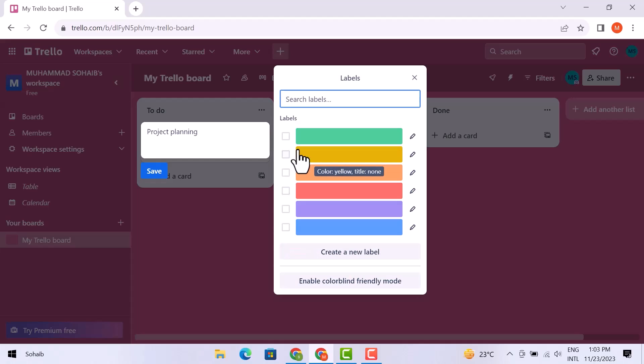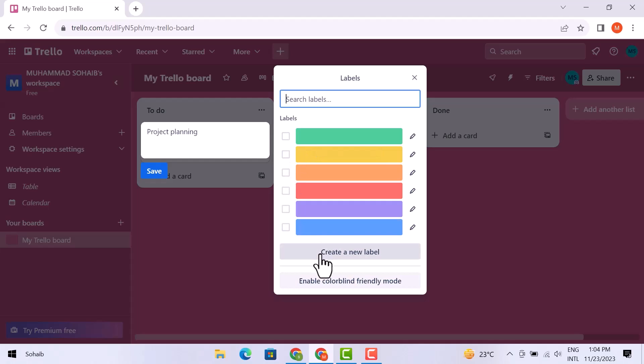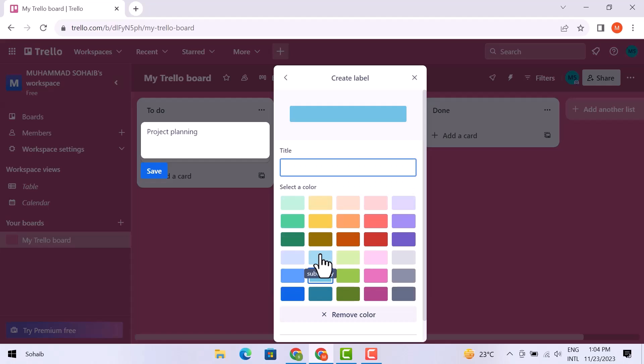Here you will see a variety of labels. You can also create a new label from here. If you click over it, then from here you will get a variety of colors.